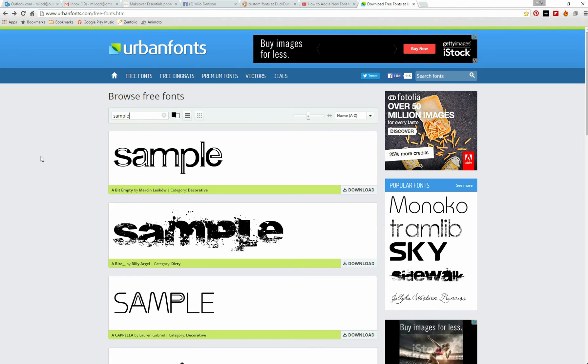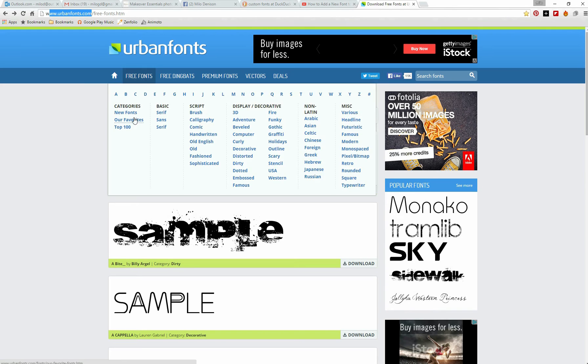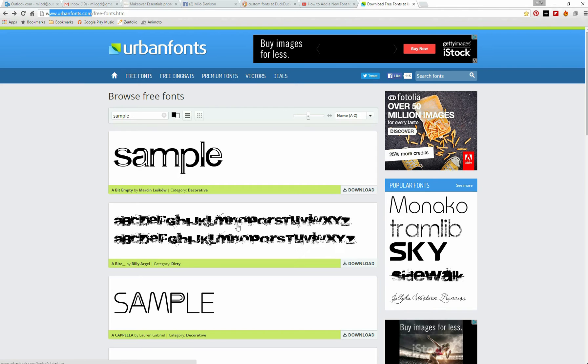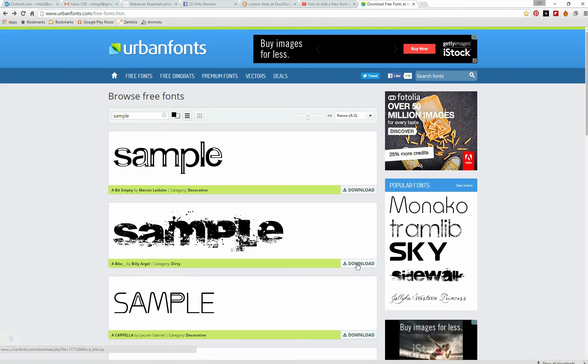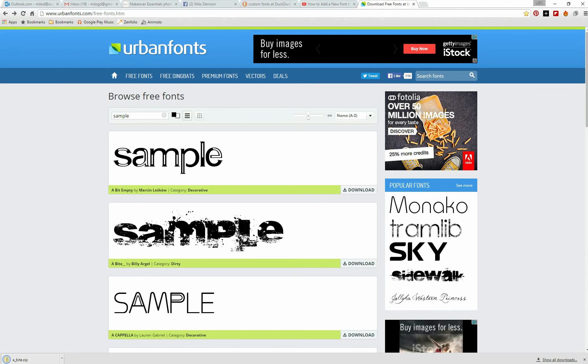In the case of this example, I'm using urbanfonts.com. I'm grabbing the font that I want to download, which in this case is called a byte. Select it. Notice it's downloading here on my screen.